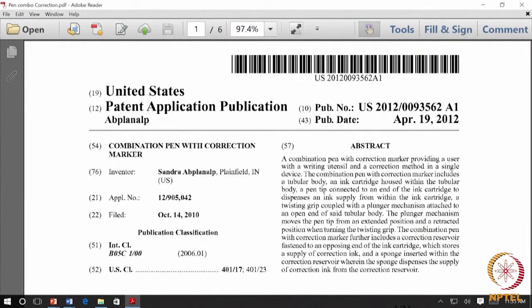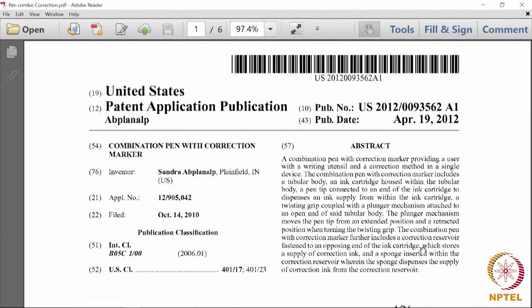Here is a patent filed before the United States Patent Office. We are using this as an example because the patents published by the United States Patent Office are much more descriptive, and it is easier to understand the various parts of the specification. Following this, we will also be showing an Indian application. You will find numbers next to United States: 19, 12, 10, 43, 54, 76 — all in brackets. These are universal codes used by patent offices regardless of the office in which the patent is granted.